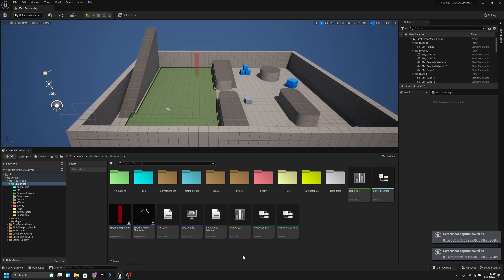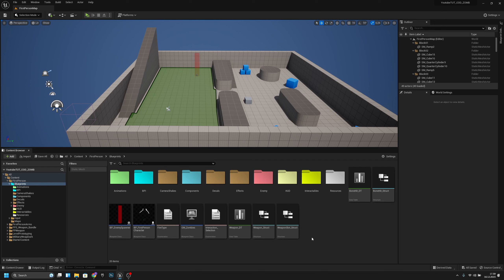Hello, it's Jam Games here once again. Today we are going to continue with the interaction system, and in this video we are going to add the weapon wall buy system. Let's get started.